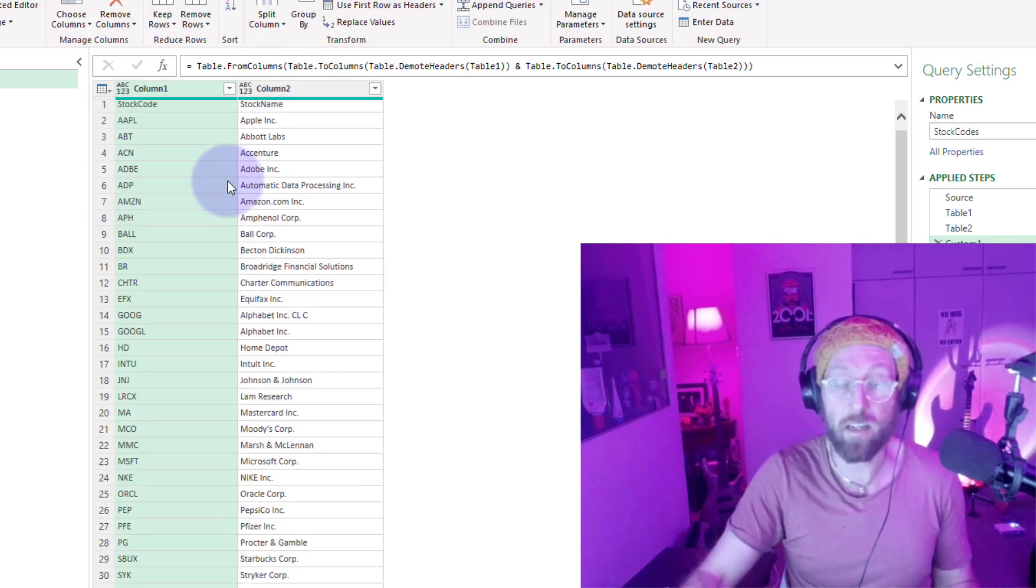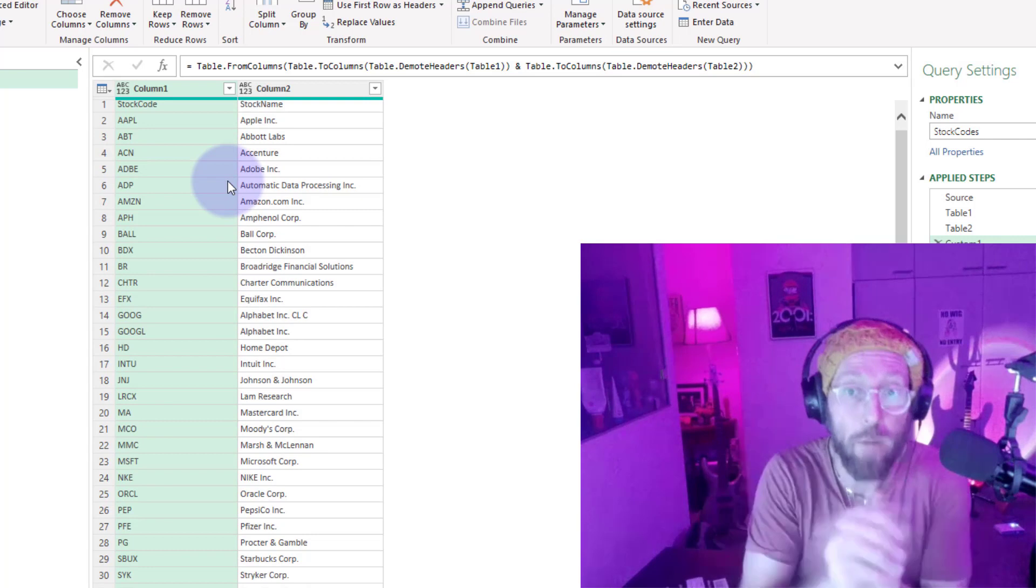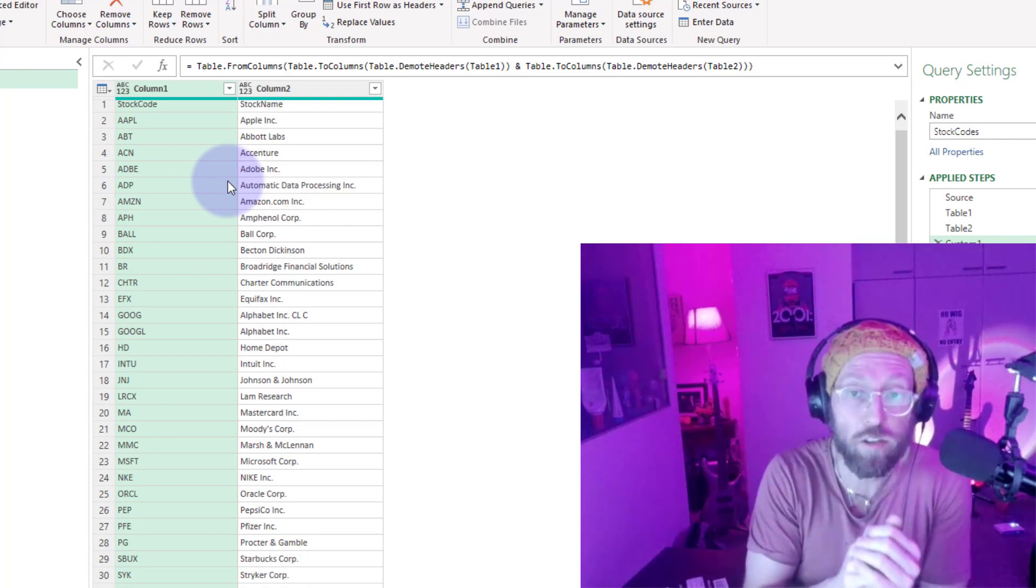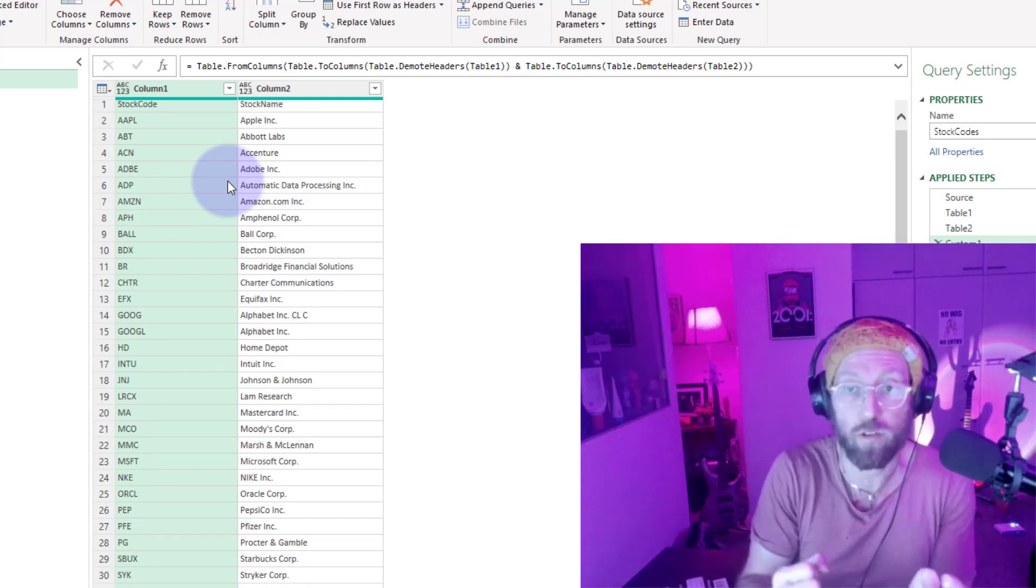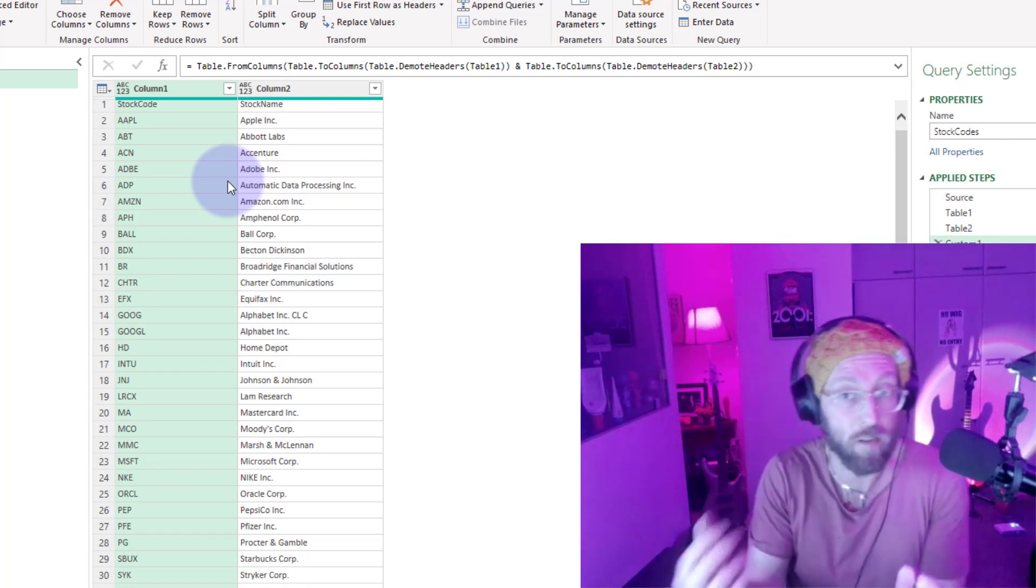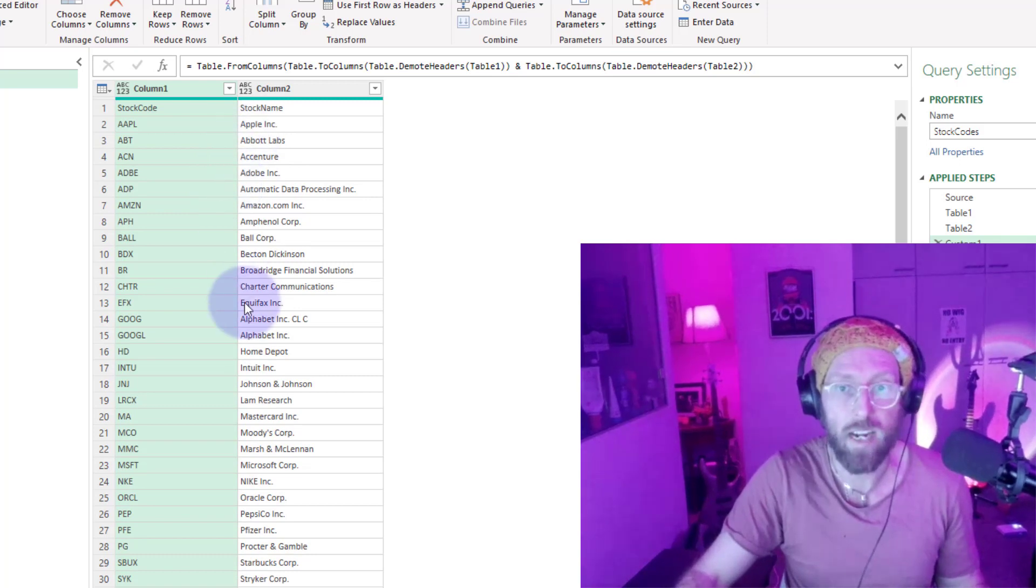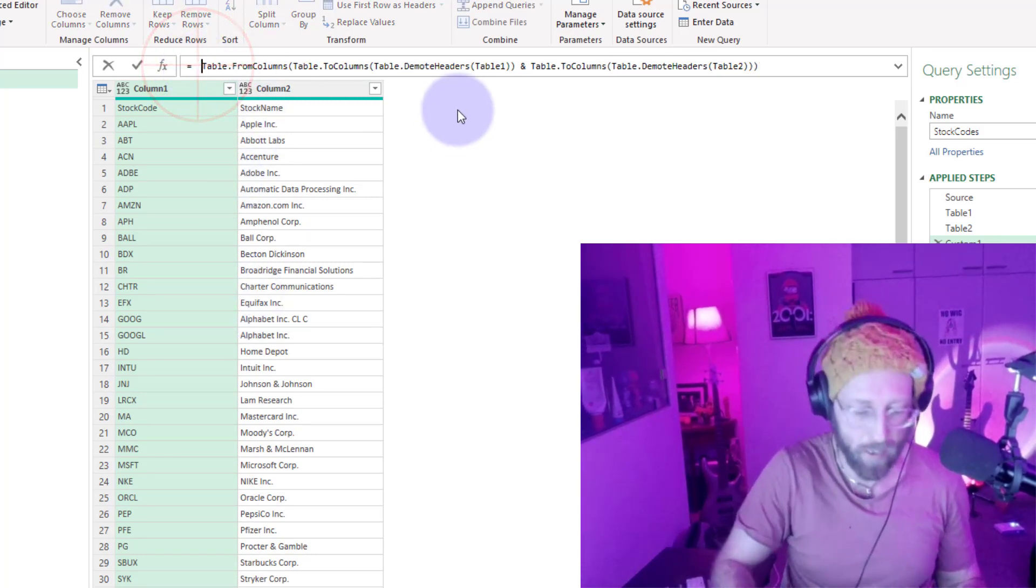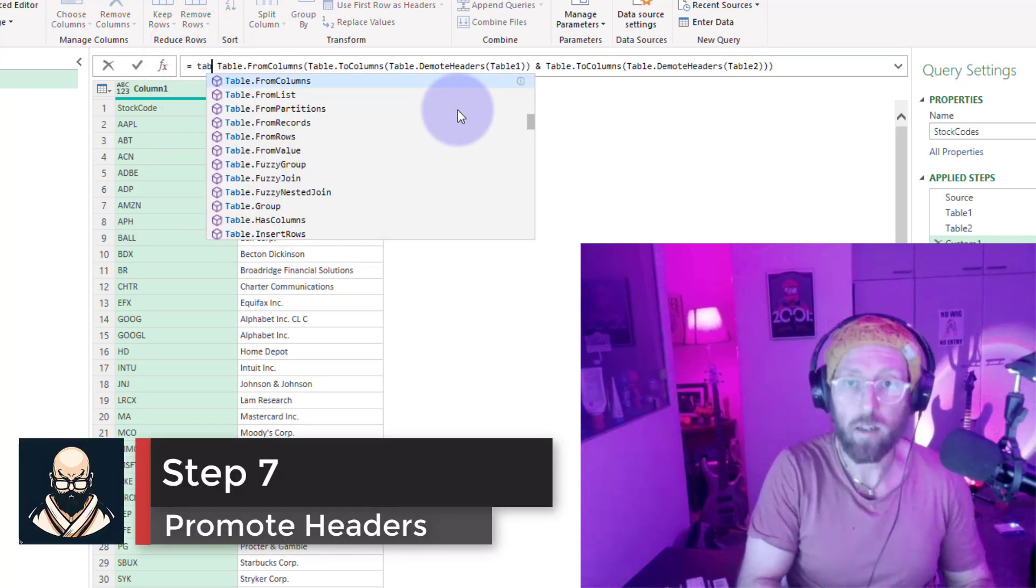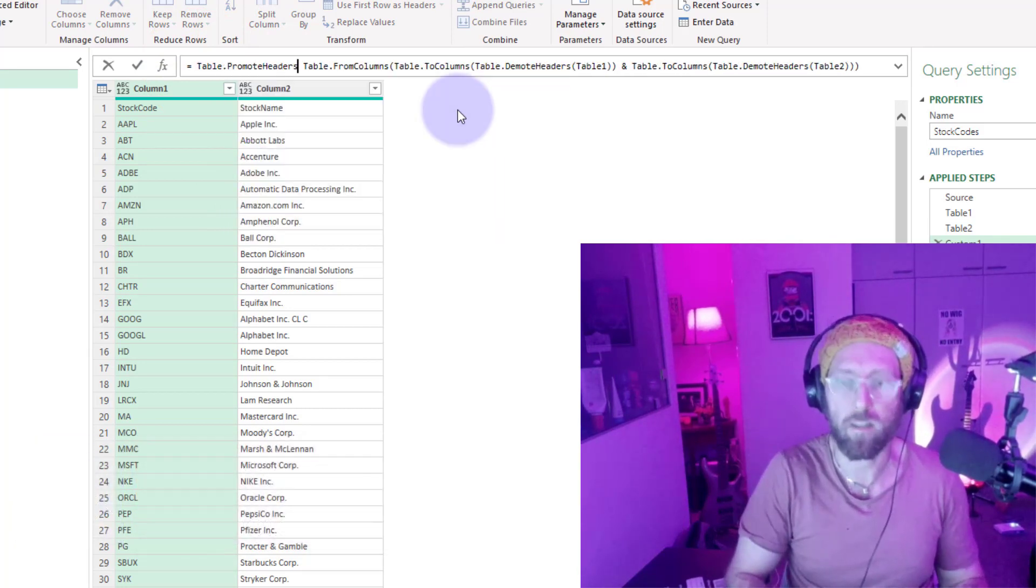And there we go. Basically combined and merged those two lists, table 1 and table 2, the stock names and the stock codes, into one table. We just now want to promote headers, and there you go. Pretty cool.